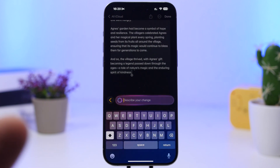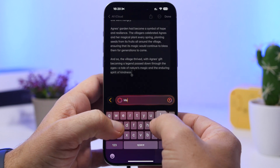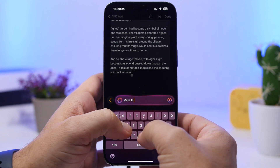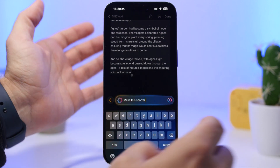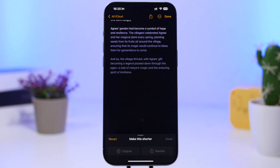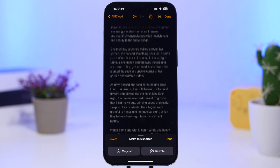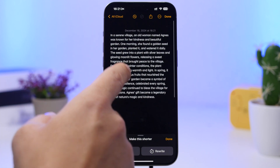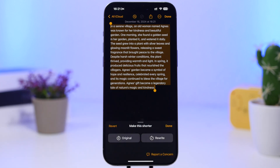So I can just basically describe the change — let's say 'make this shorter.' Then tap the send button and it will scan the text and we get the text now in a shorter form, as you can see right there. How cool is that! You can basically describe any change you want to make to your text using the new Apple Intelligence features on iOS 18.2.